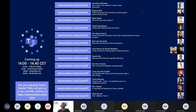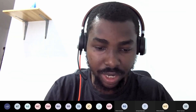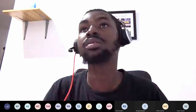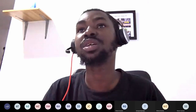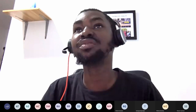Thank you everybody. I'm going to share my screen right now. Thank you very much.